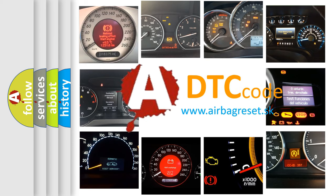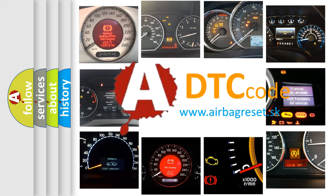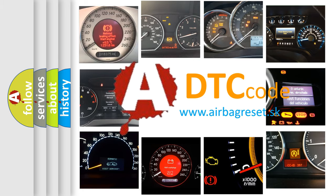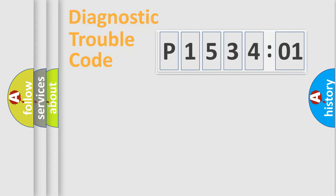What does P153401 mean, or how to correct this fault? Today we will find answers to these questions together.